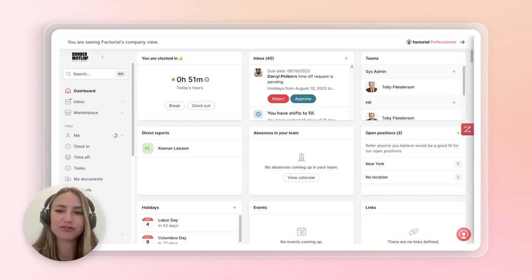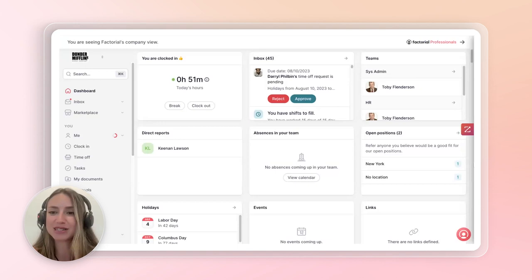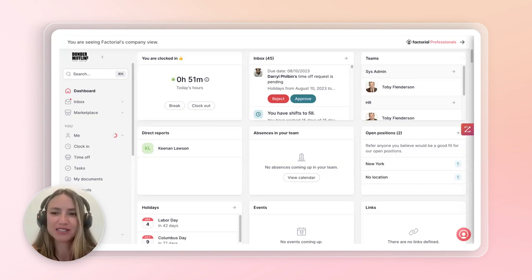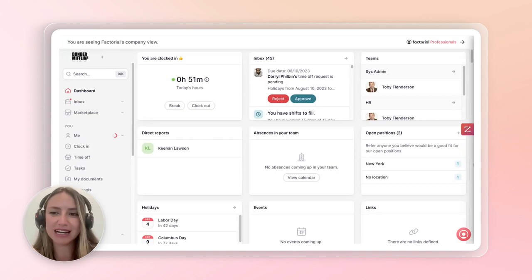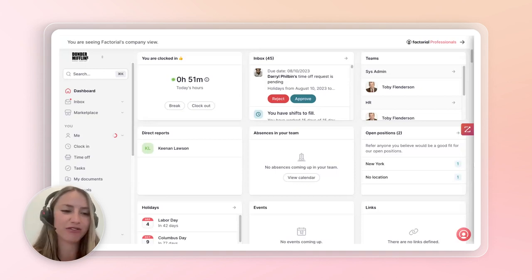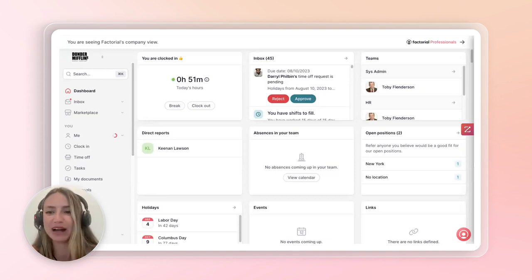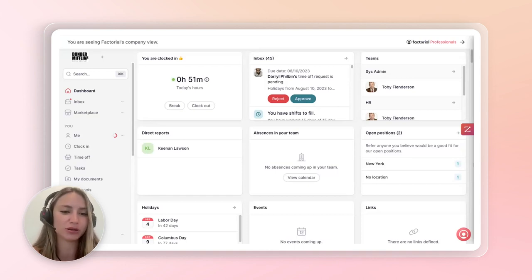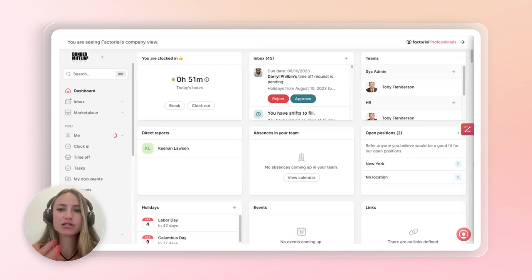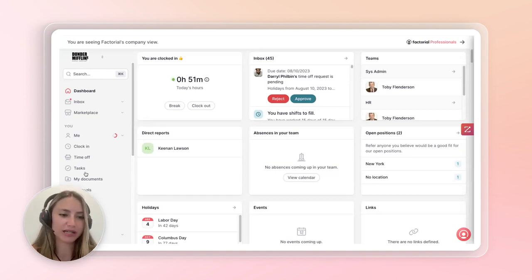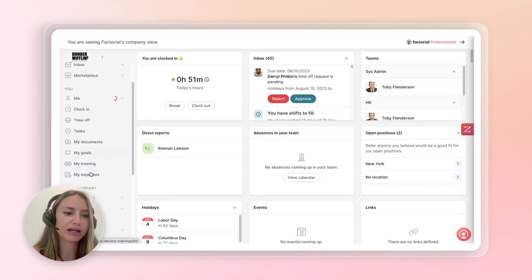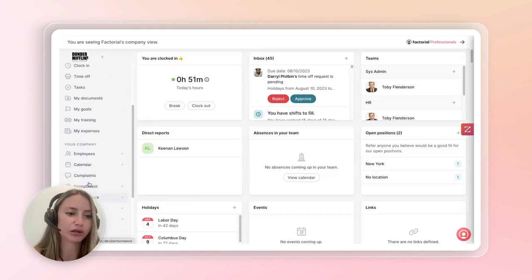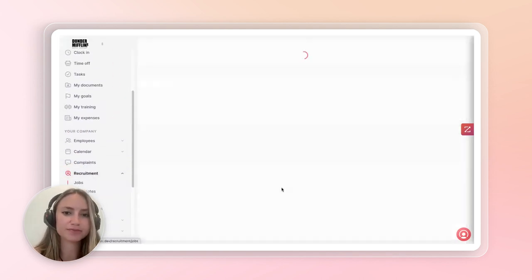In my example here, Dwight ran a fire safety training, and it was a complete disaster. So, he got fired from his job. And we are now looking for a replacement for the assistant to the regional manager. As Toby, the recruiter, what I'd be doing is I'd be going into the Your Company section into their recruitment field.